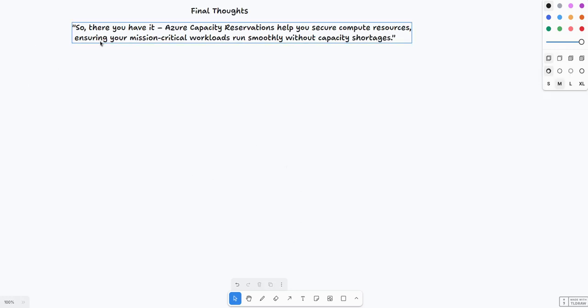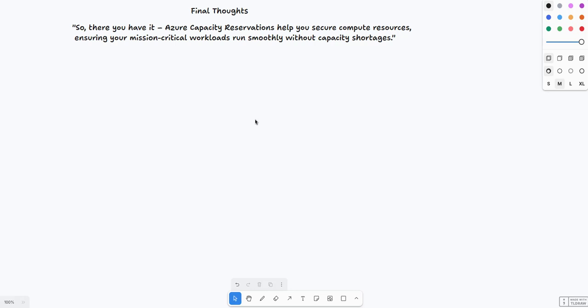Final thoughts: Azure capacity reservations allow you to reserve virtual machine capacity in a specific Azure region and availability zone, ensuring that workloads are guaranteed the resources when you actually need them without capacity shortage. Reserve compute instances in advance, ensure availability in high-demand situations, can be combined with reserved instances for cost benefit, and ideal for mission-critical workloads and predictable infrastructure needs.